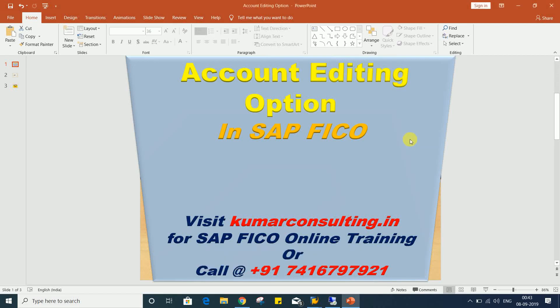Hello guys, welcome to Kumar Consulting. So look at here, the topic of this session is account editing option.